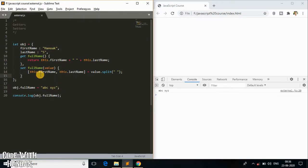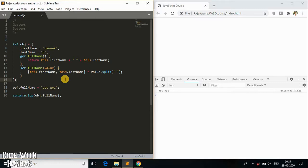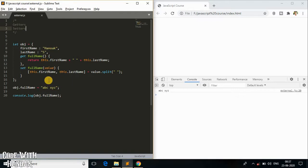This is the getter and this is the setter — that's all about getters and setters in JavaScript. It's simple! Make sure you practice them; they may seem confusing at first, but once you practice, it becomes easy. I hope this video made your day. If you're new to this channel, make sure to subscribe, share, like, and let me know your thoughts in the comments below. See you in the next video!